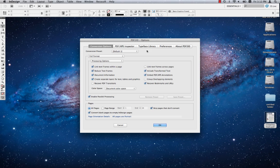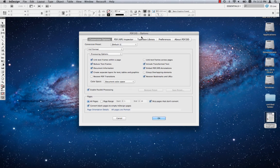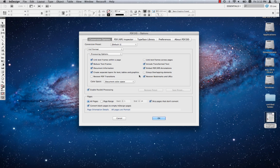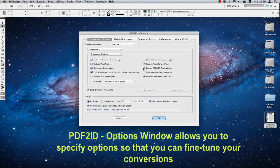You now see the main PDF2ID options window appear, which allows you to specify settings to fine tune the conversion. This PDF2ID options window also allows you to tailor your workflow.